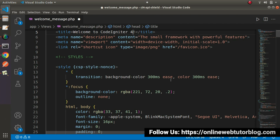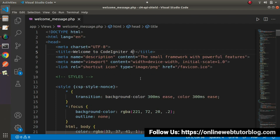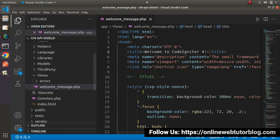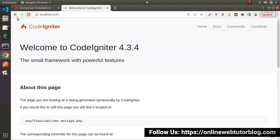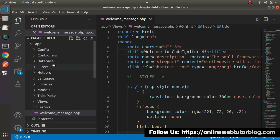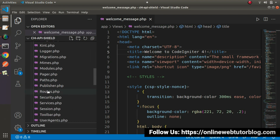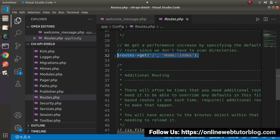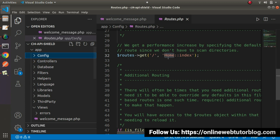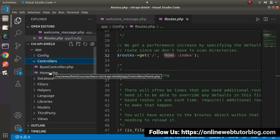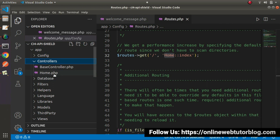Now we have a complete understanding of the working principle of this default landing page. First thing first, we find our route inside routes.php. From that single route, we can see the route URL, which calls the home controller. The controller file can be found inside the controllers folder.